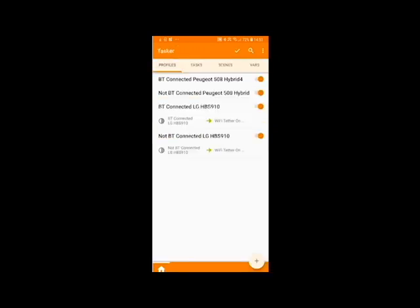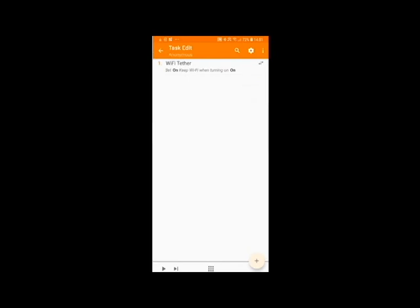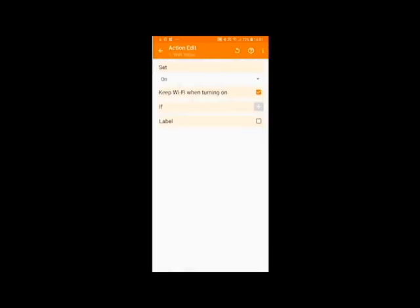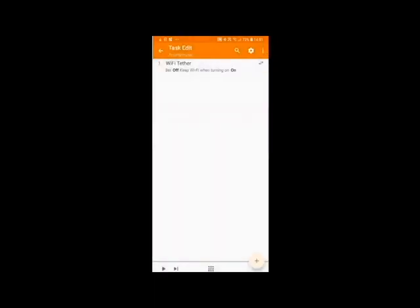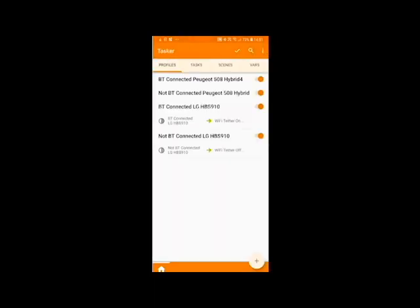And now you're saying when the Bluetooth is not connected and then tap on the Wi-Fi tethering and this time set it to off. And then go back and back again and there you are. You've created the option to turn off the Wi-Fi tethering when you are no longer connected to the Bluetooth device.